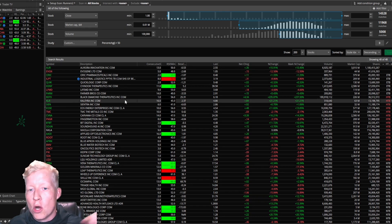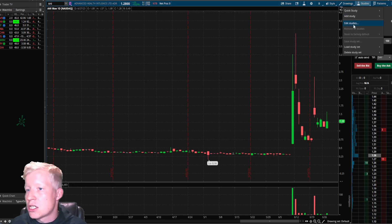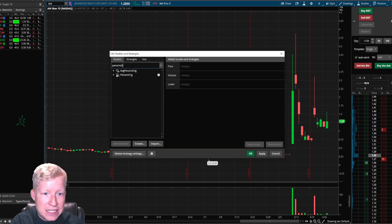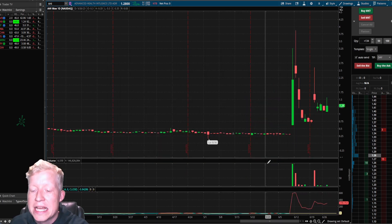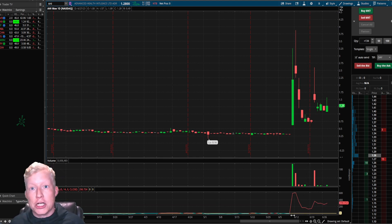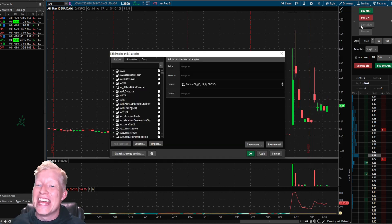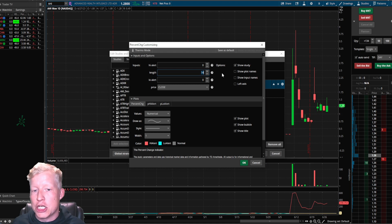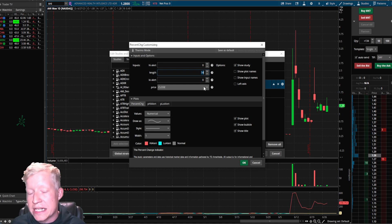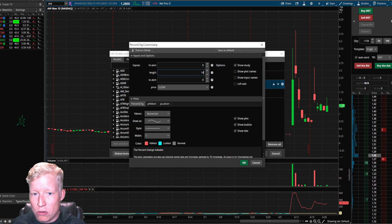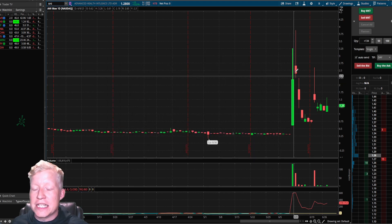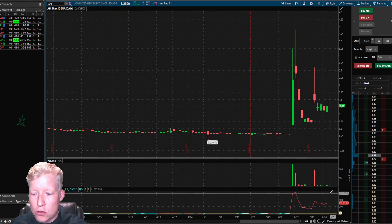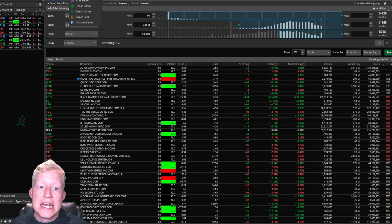If the percent change is over 50, return those stocks. Let's talk about the percent change study a little bit. This is a study you can add to your chart out of the box on thinkorswim — that's why I was able to call it so easily. It's going to show you the percent change, but specifically if we click into the parameters, it's going to show you the percent change over the last 14 bars, depending on the closing price of the stock on each day. So over the last 14 days, the average of the difference in the closing price is what is returned in this scan.